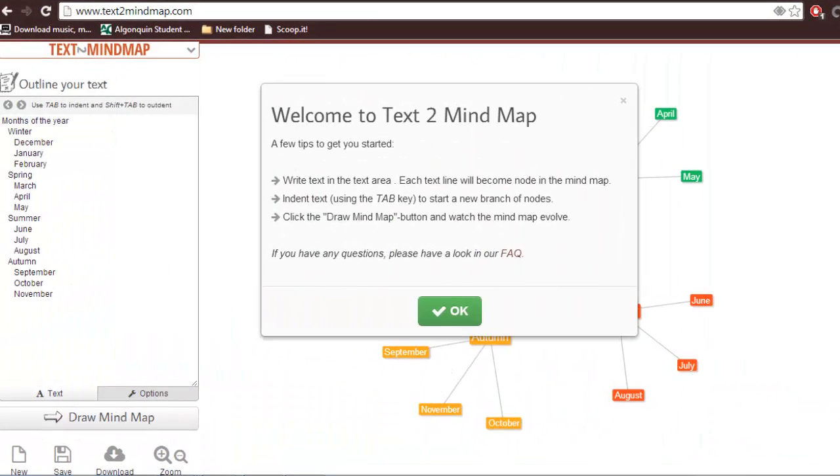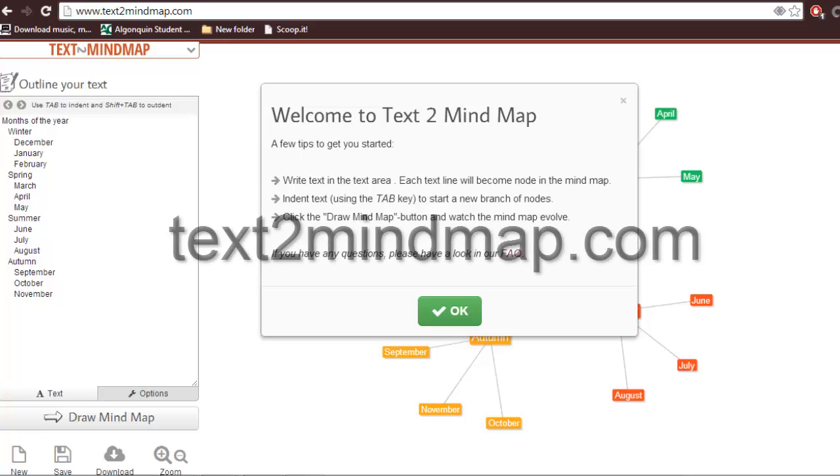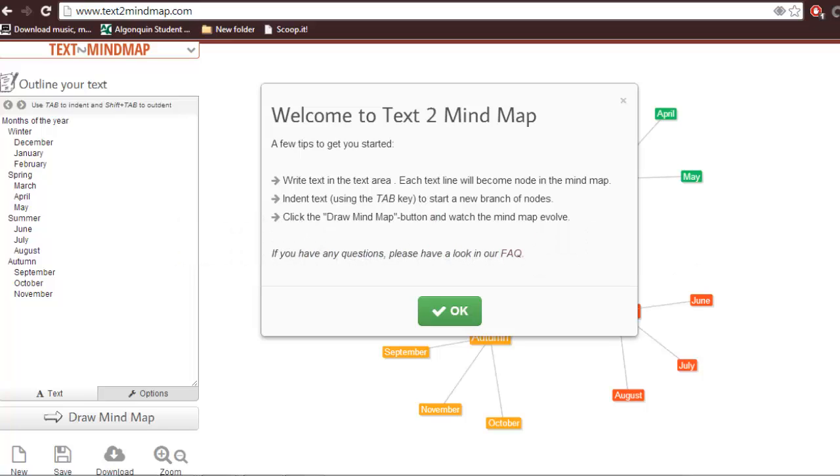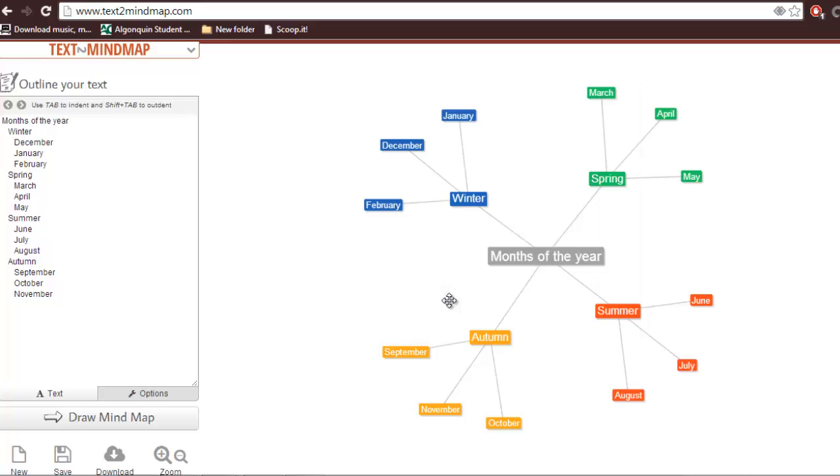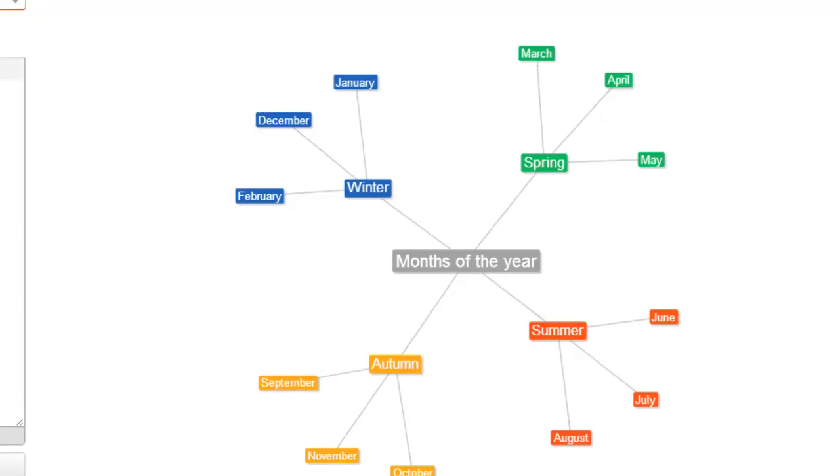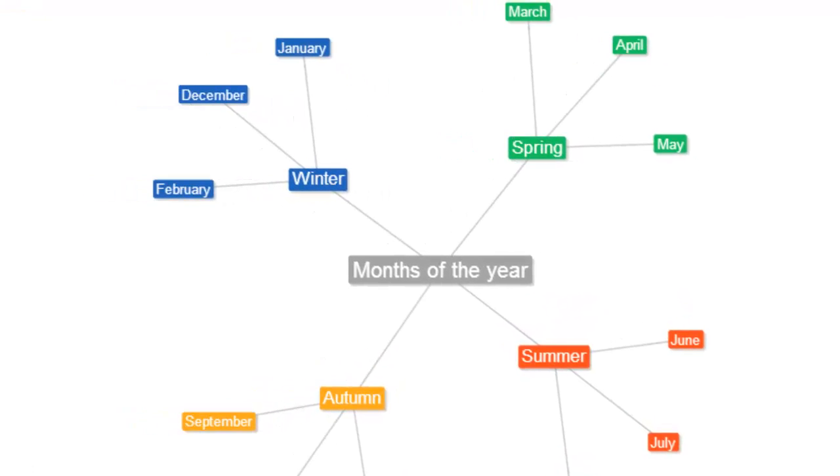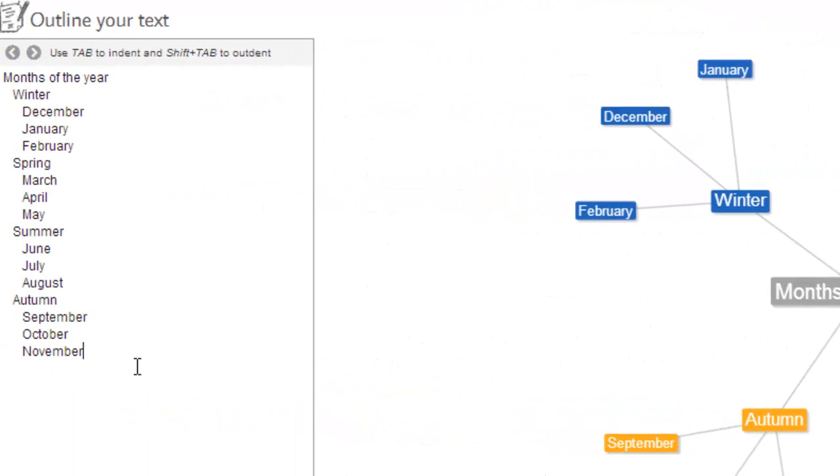To create a mind map on Text2MindMap, go to text2mindmap.com. Once the website opens, just click OK and you'll see it has a sample mind map on the screen showing the months of the year and on the left hand side all the text.